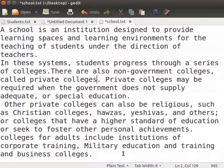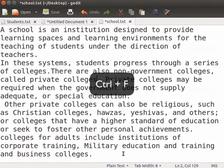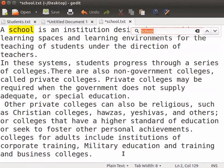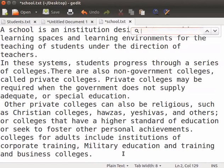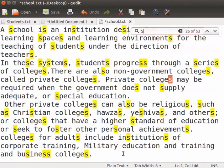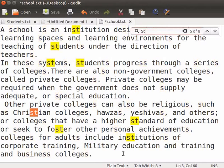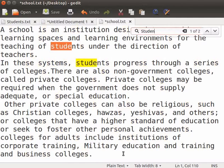Gedit text editor also allows us to search as we type. Press Ctrl and F keys together to open the find box. Now, in the find box, start typing Students. Notice that as we type the first letter S, the cursor highlights all the S letters in the document. Finally, the entire word Students is highlighted when we finish typing.